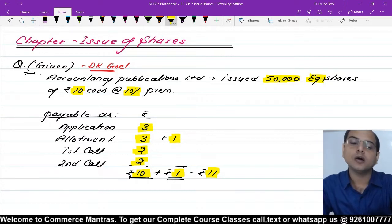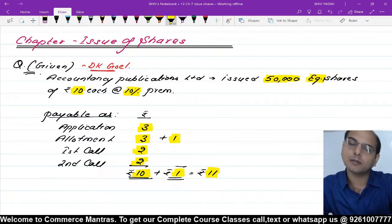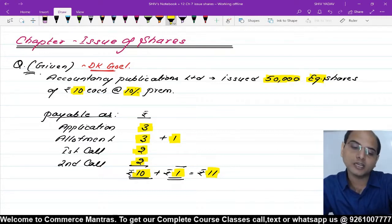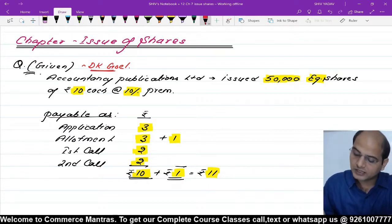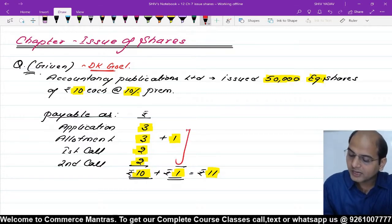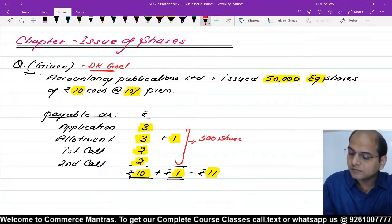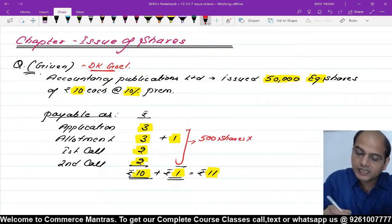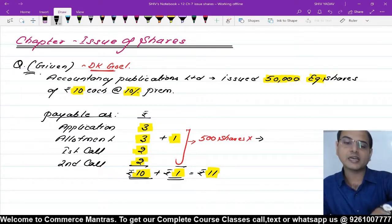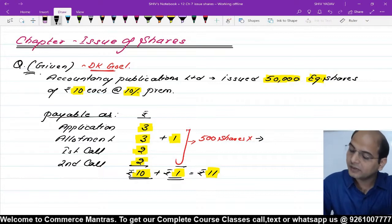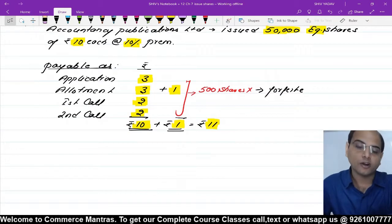The whole of the issue was called up by the company and all the money were duly received — सारा पैसा company ने मंगवाया भी और आया भी — except: allotment and call money on 500 shares नहीं आई। इन 500 shares पर allotment और call money नहीं आया। इसलिए these shares were therefore forfeited — हमने इन्हें forfeit कर लिया।